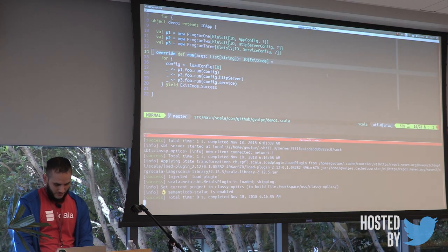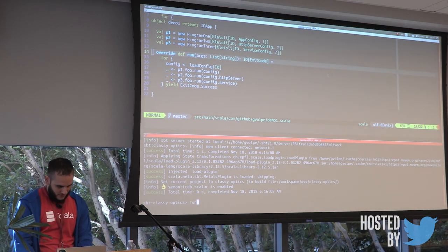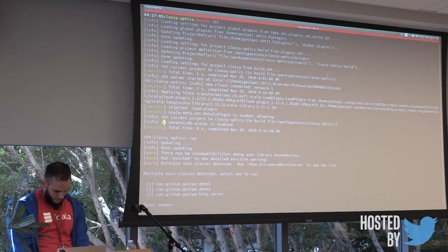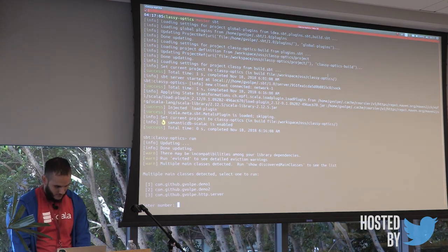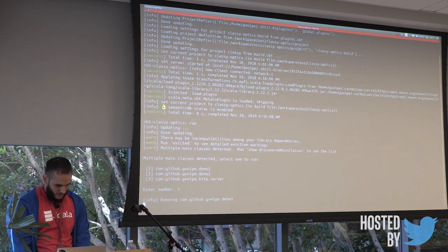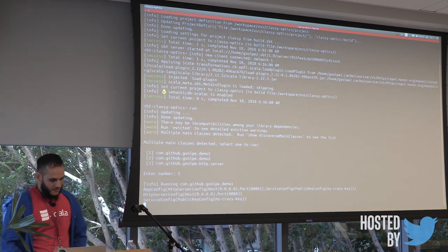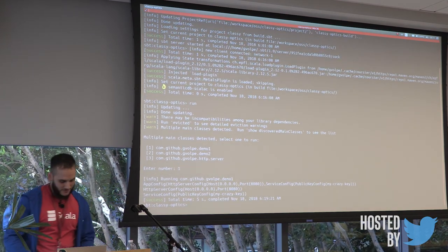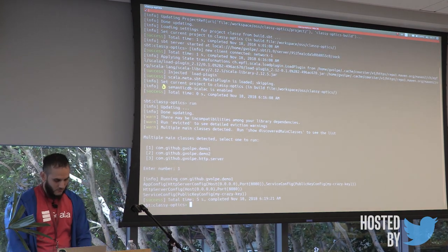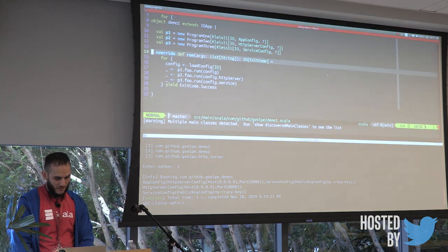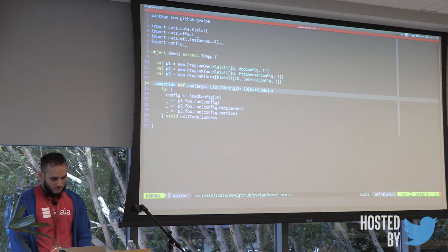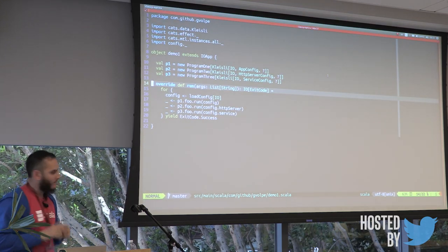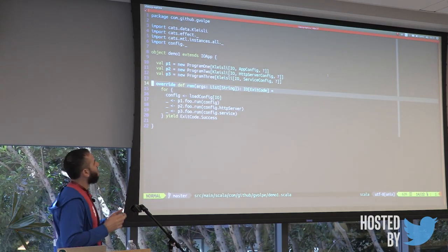So I think I can also run this, just so you can see how it runs. Yeah, similar one, just printing the configuration, basically reading with PureConfig. So yeah, I was kind of cheating in this case.